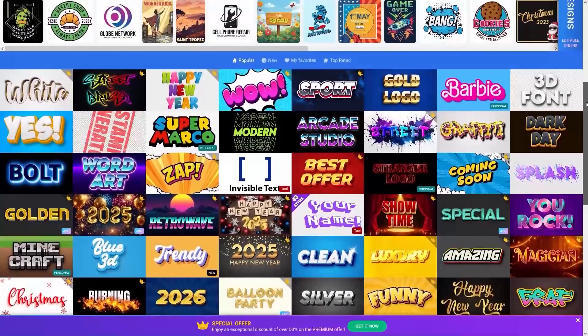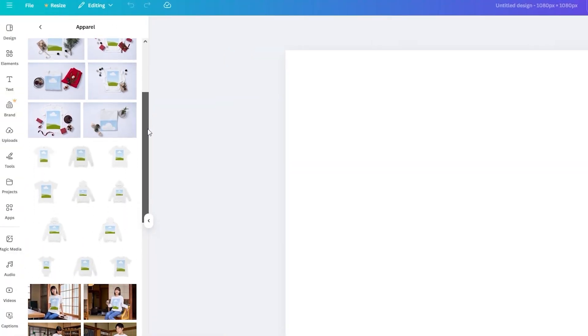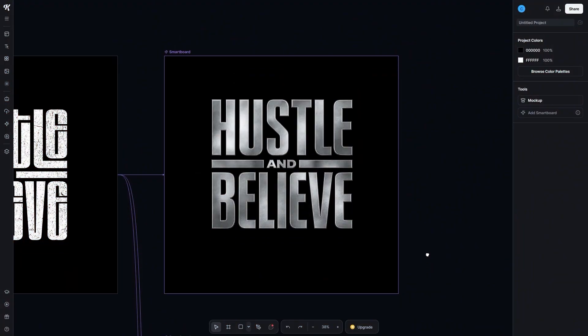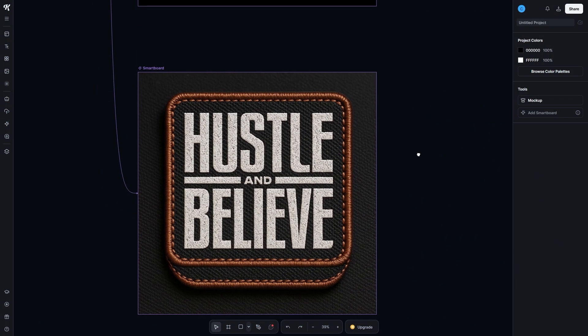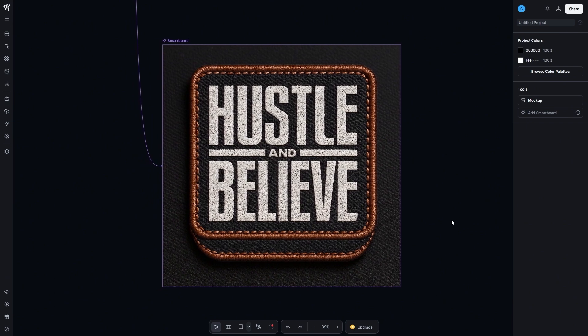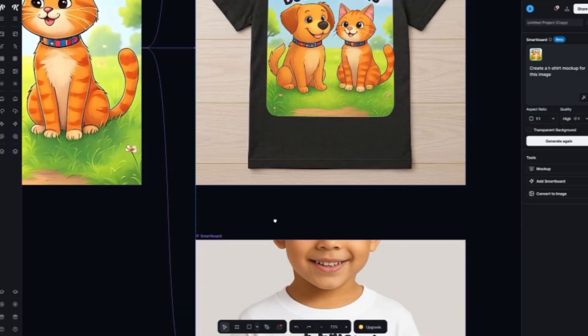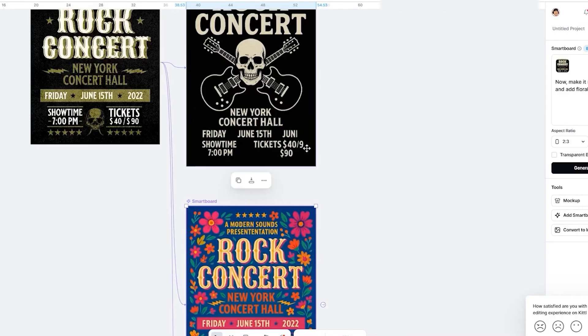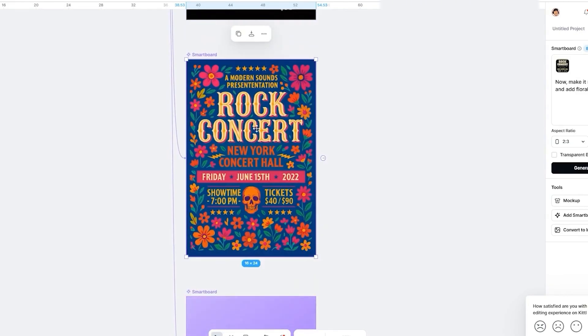This one is a big one. Most designers juggle multiple apps for effects, mockups, and brainstorming — it's slow and breaks your flow. Smartboards lets you use AI prompts right inside Kittle. Want metallic text? Chrome finishes? A realistic embroidered patch mockup with custom stitching colors? Done. Kittle Flows lets you drop designs straight into multiple mockups instantly. This is speed, efficiency, and everything in one place.